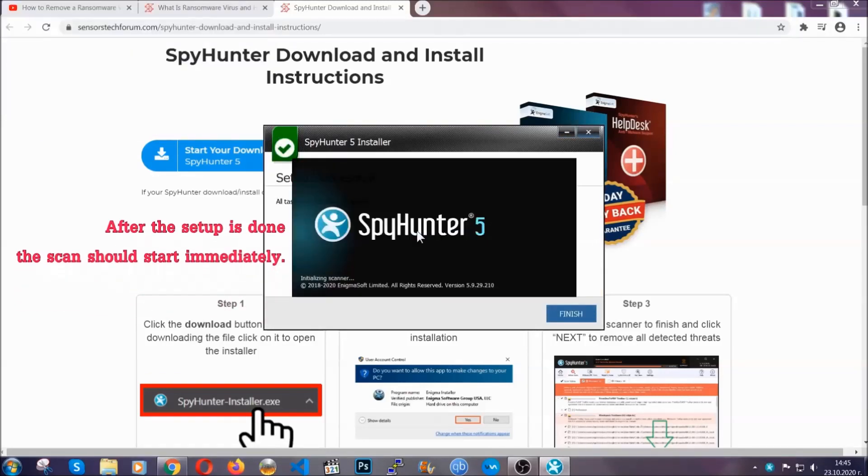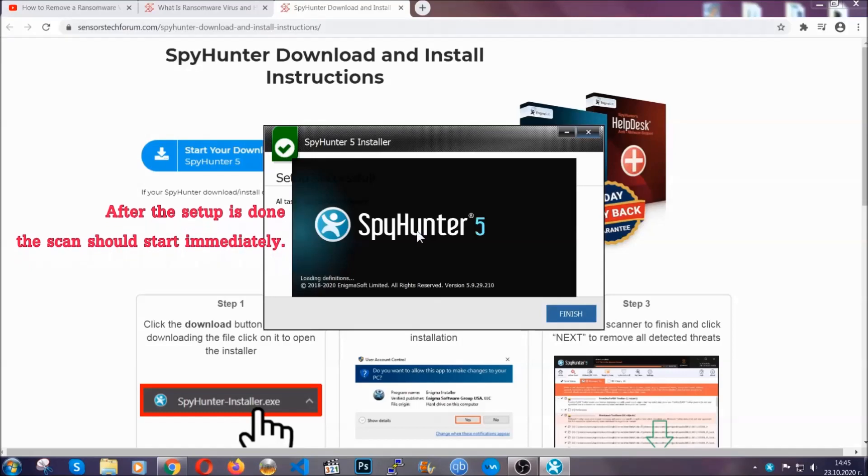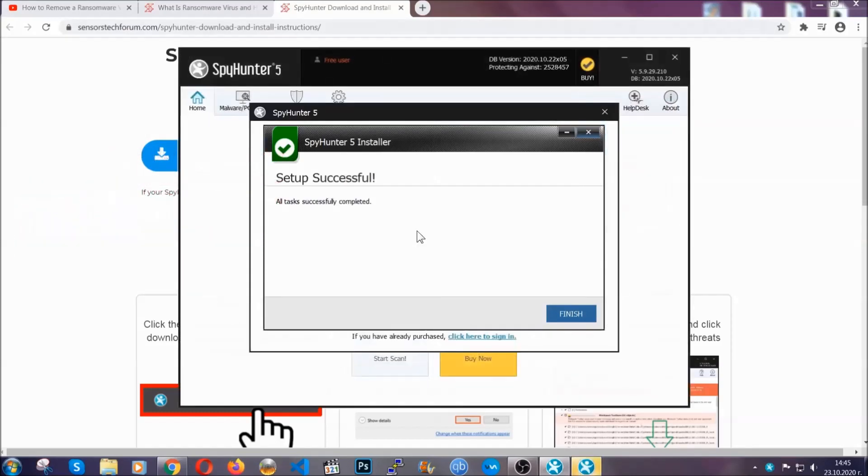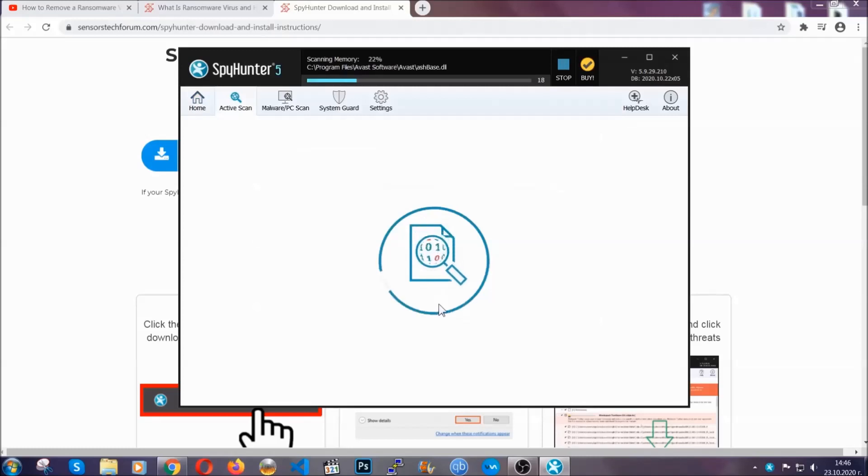After the setup is done, the scan should start automatically. When it's done, you click on finish and the scan is gonna start.